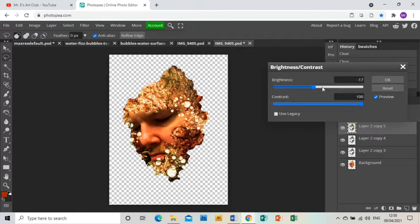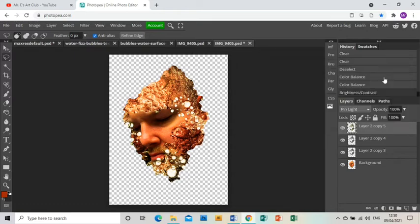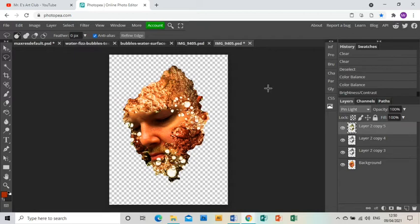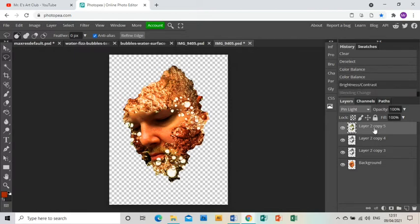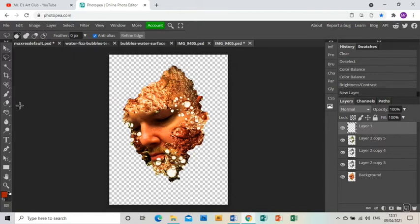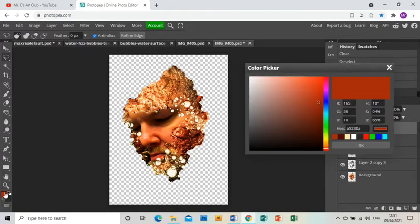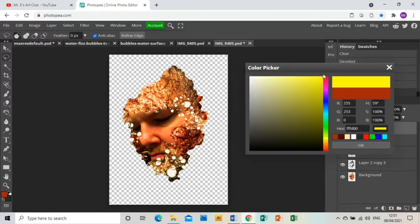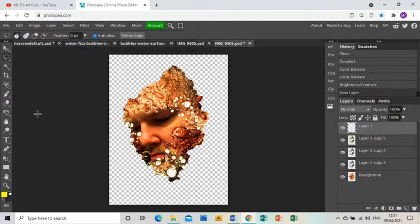I really would like my bubbles to be a little bit more yellow I think. So what I'm going to do is I'm going to make a new layer and I'm going to grab yellow on the color picker, click OK, and then I'm going to grab the paint brush.